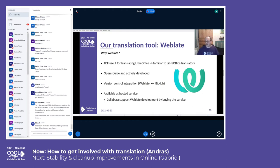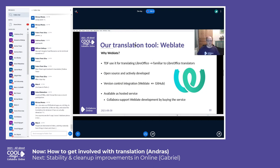I must note a difference from TDF's policy: translators' names and email addresses appear in the Git log, so we can properly credit them. It was also important that Weblate was available as a hosted service, so we could set it up in a few hours — we had our translation infrastructure ready almost immediately after the move to GitHub last October. Collabora is happy to pay for and support Weblate's open source development.